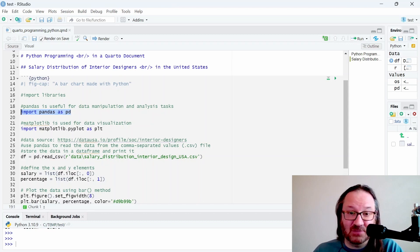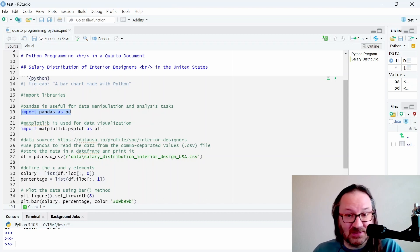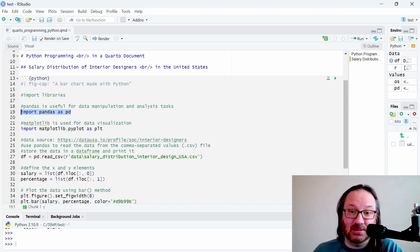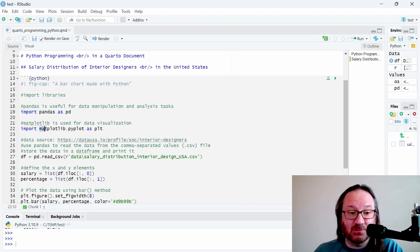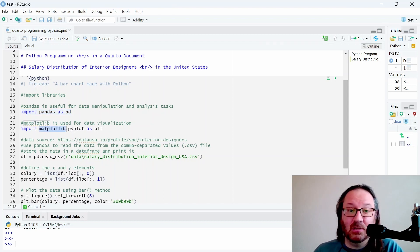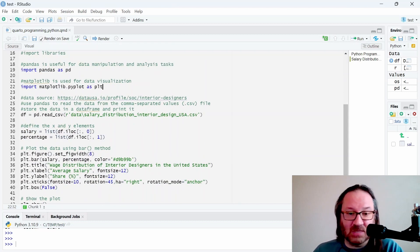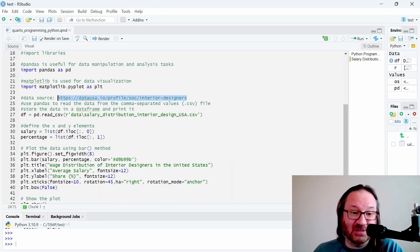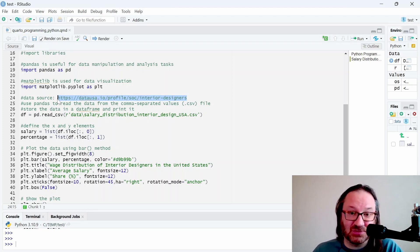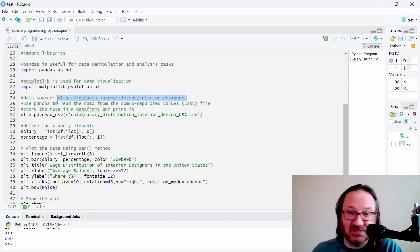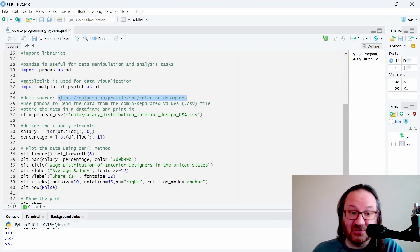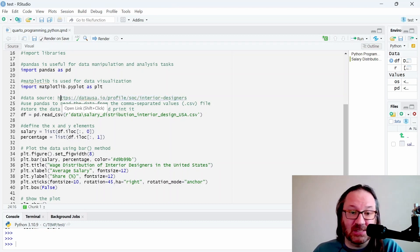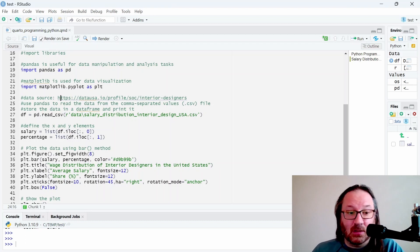Below that we import some libraries. In this case I need the pandas library for some data manipulation, specifically to help me read in a comma separated values or CSV file that contains the information. Then we also import the matplotlib library and we're going to use that for the data visualization. I have written here as a comment the location of the original data source at data USA dot io.